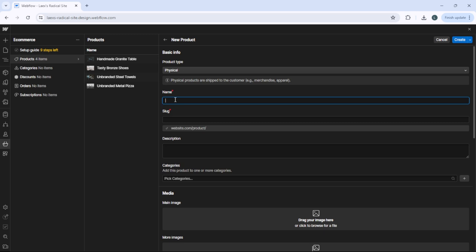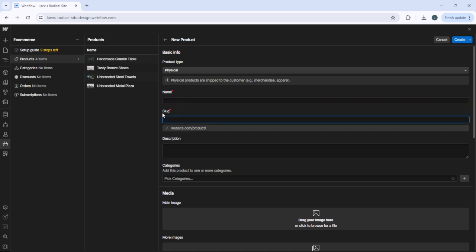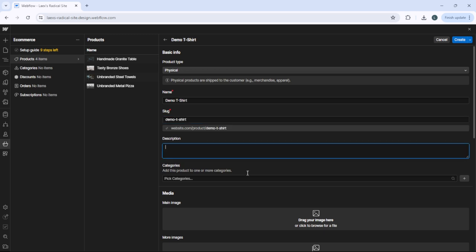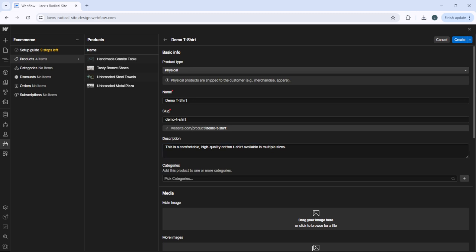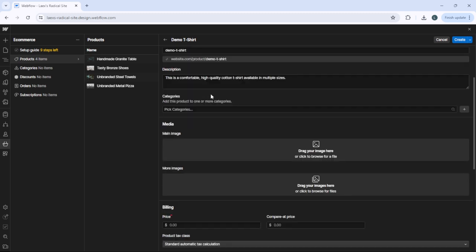Then you need to add the slug. You can simply copy the name of the product and type it here. Then you need to add a description, so add a description here, scroll down, then go to categories.